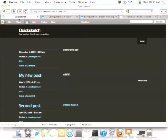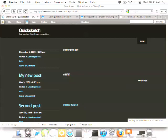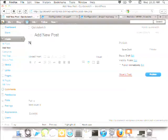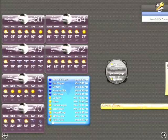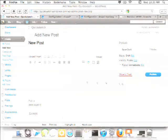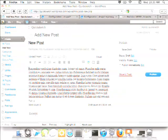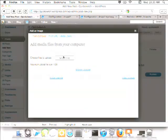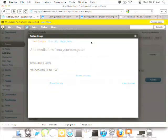In WordPress, I'm going to go to the admin section and create a new post. I'll add a couple lines of text and insert an image. I'm having some trouble with Flash, but fortunately they have a fallback non-Flash uploader.